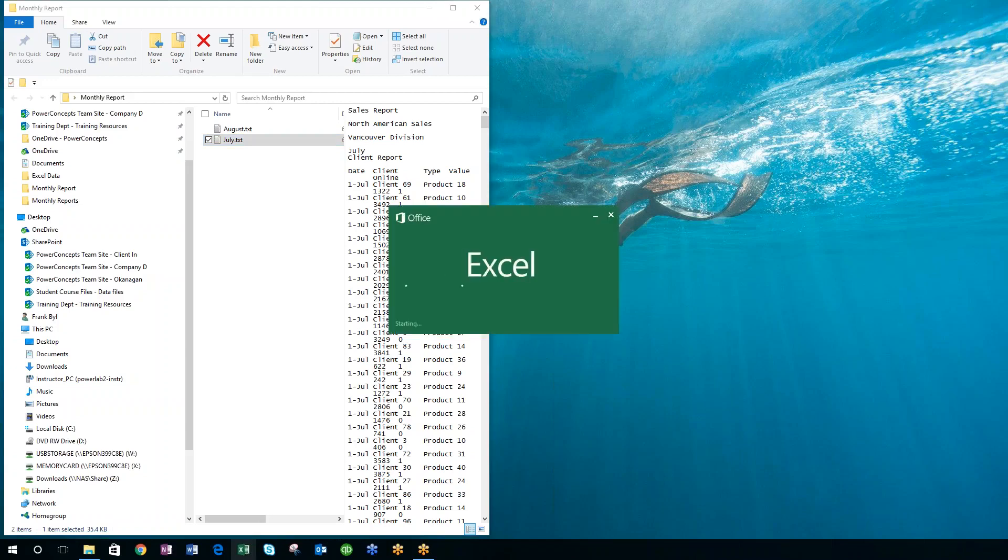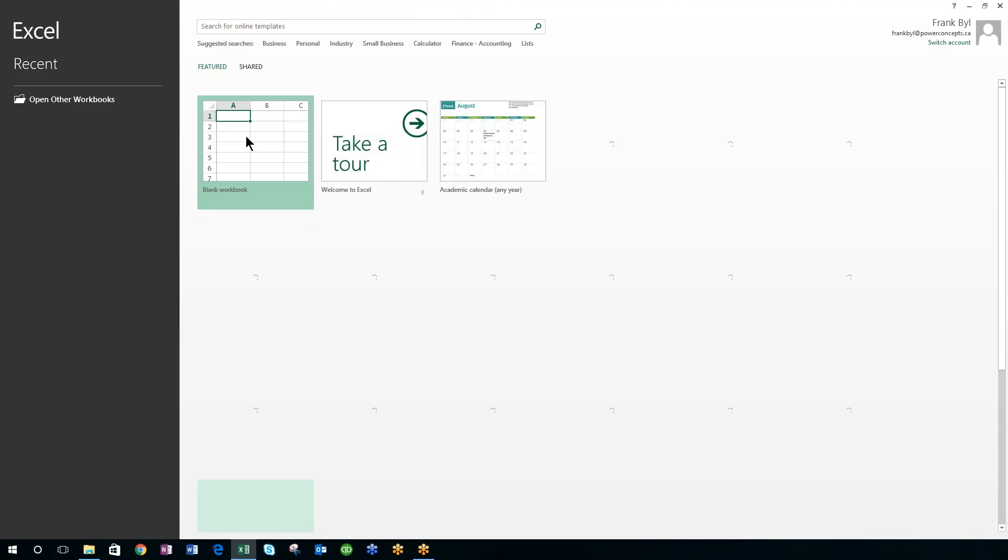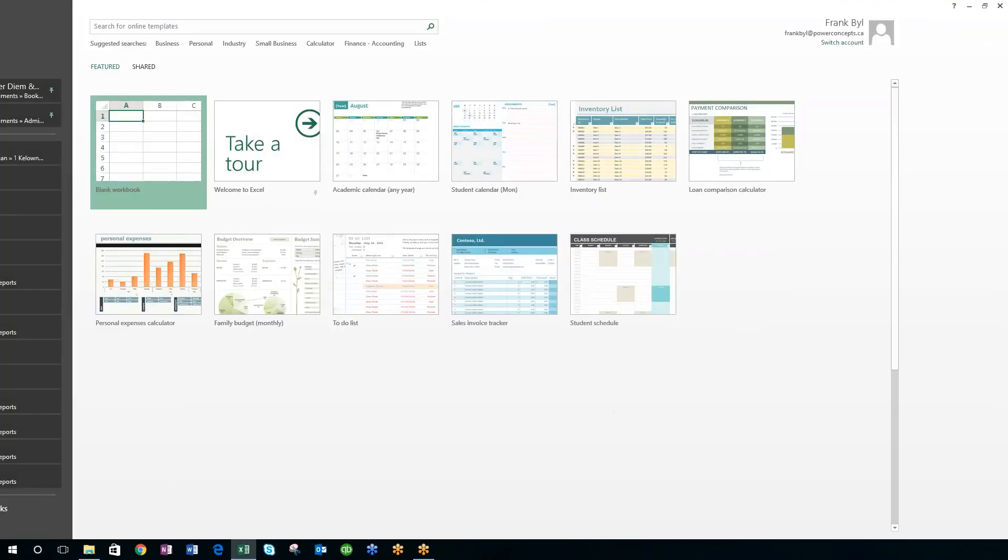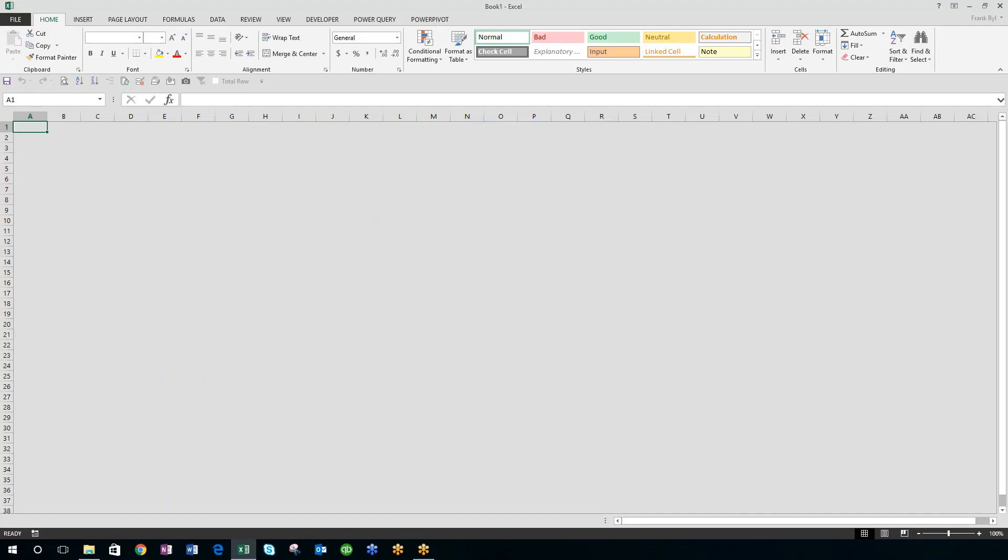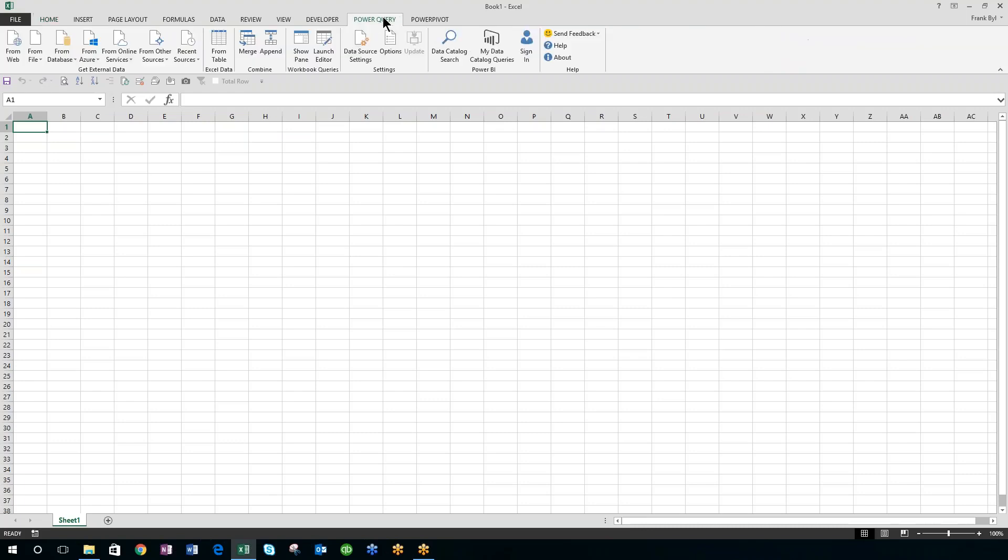I'm going to open up Excel. I'm using Excel 2016, and I've downloaded the Power Query add-on from Microsoft, and this is going to make my life much easier. This works for Excel 2010 and 2013 and 2016.